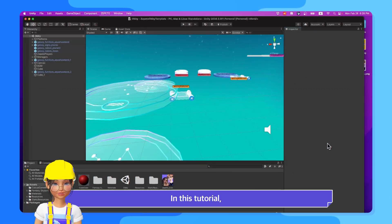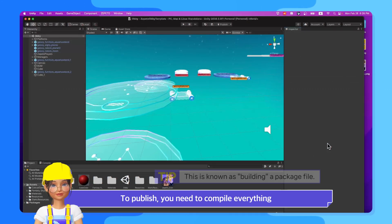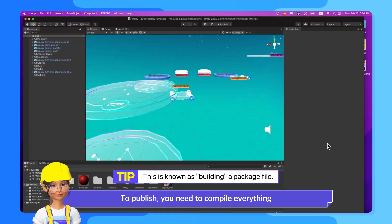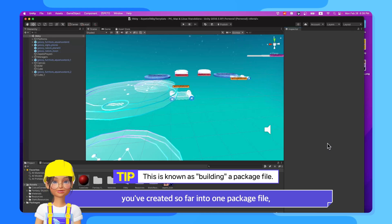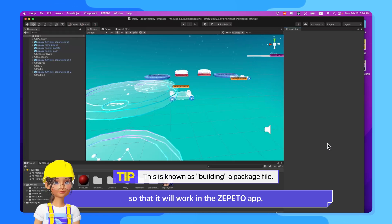In this tutorial, we'll learn how to publish your world. To publish, you need to compile everything you've created so far into one package file so that it will work in the Zeppetto app.